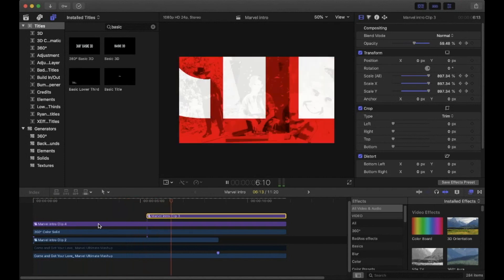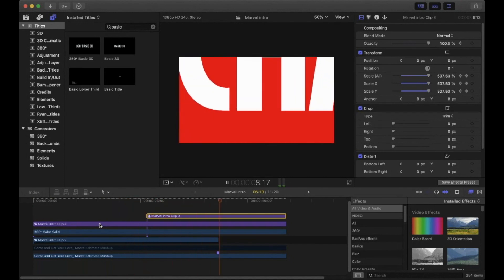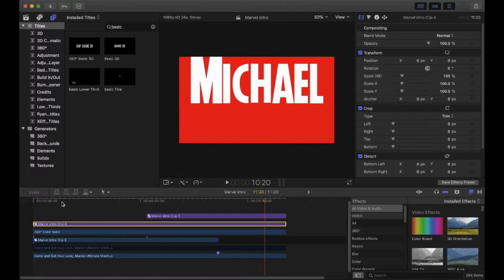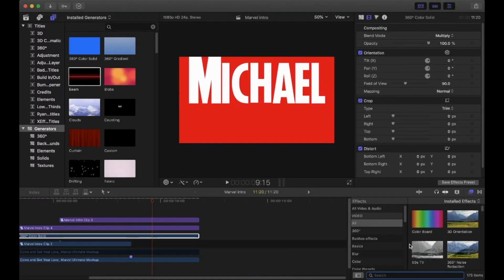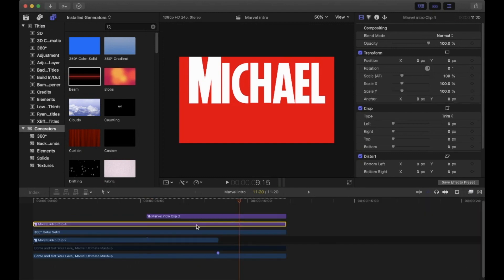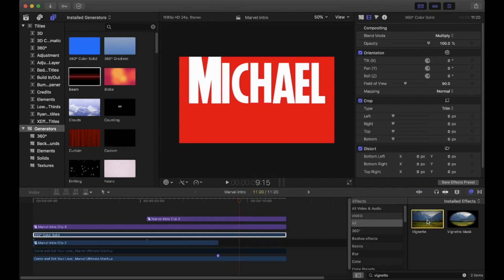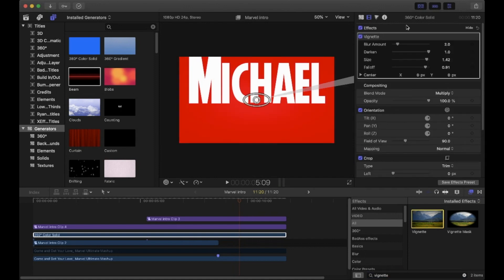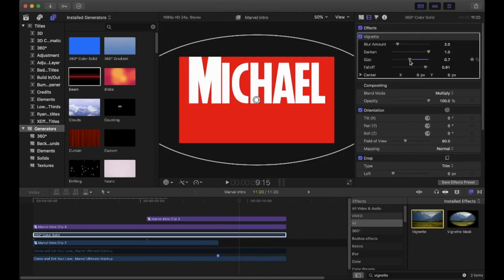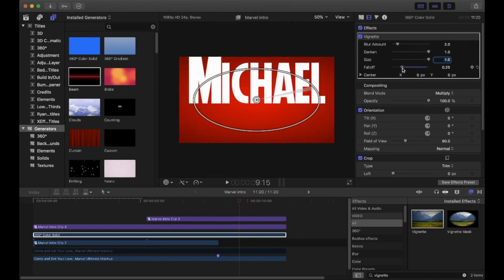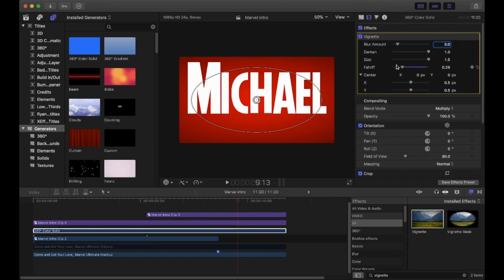Now we want to give the red background a vignette effect. Click on the color solid in the timeline, go to Effects, and type 'vignette' into the search bar. When you see it, double-click the effect to add it to the clip. Go to the inspector and play around with the settings - you want the Fall Off to be quite low.